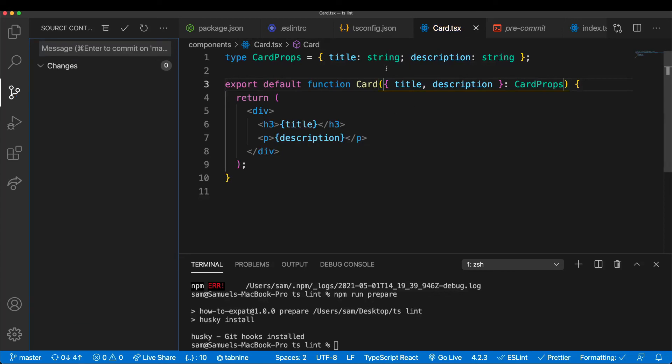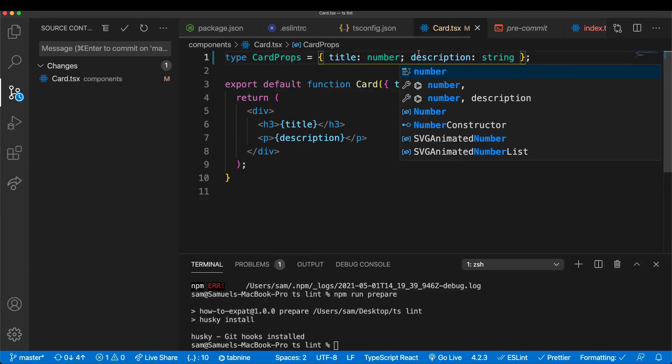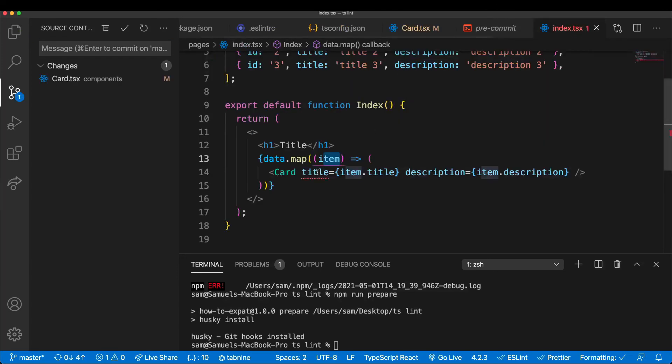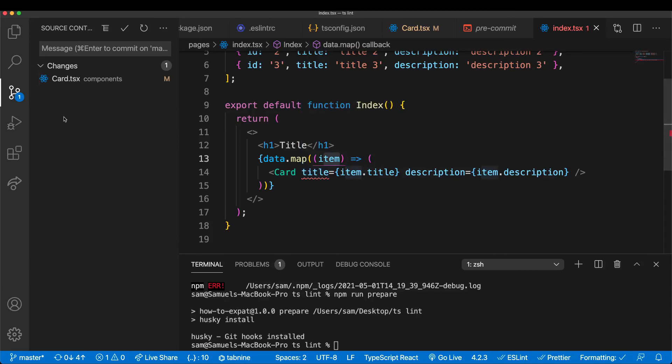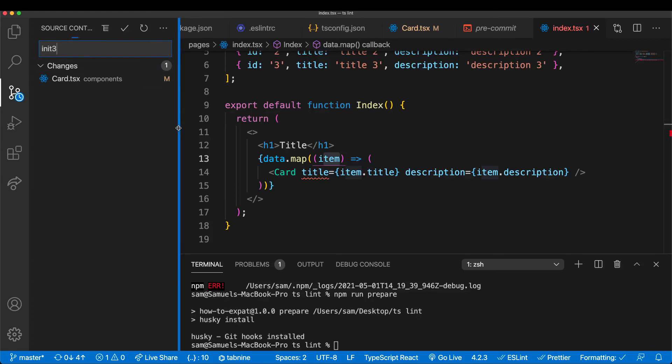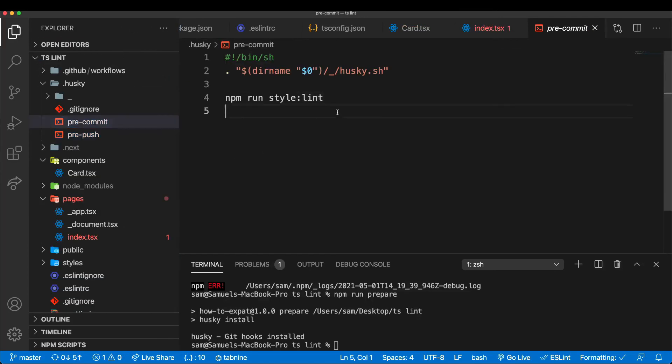But for example, if we had a TypeScript error - if we add this error again - you can see now we have the TypeScript error, not an ESLint error. We should be able to commit this file. So because we just said style:lint here, it did let us commit.